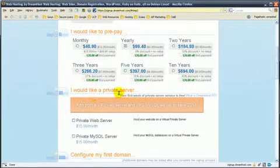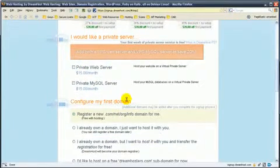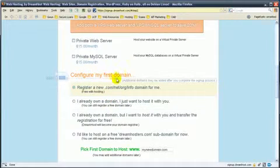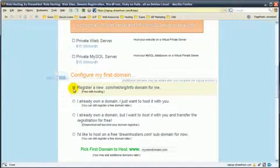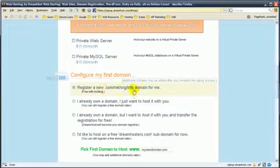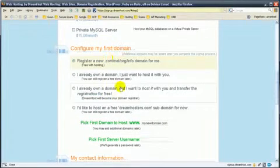You don't want a private server or anything like that. You want to configure your domain first. So you want to register the new domain. Right here is where you'll type it in.